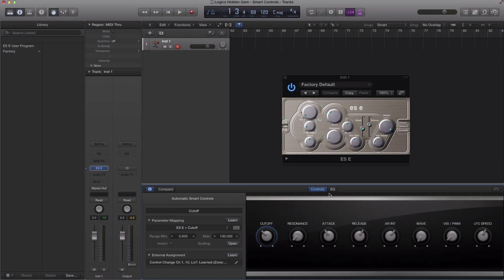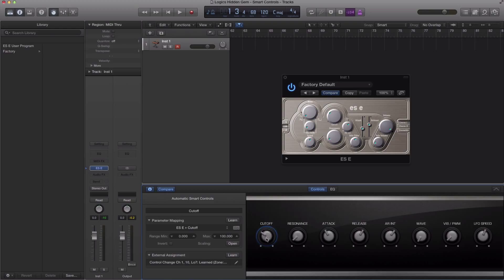Now the cool things about these knobs is that these are actually tied to parameters within your plugins, whether it be a built-in plugin in Logic or an external third-party plugin that you downloaded off the internet. So if I turn my cutoff over here, it's going to affect my cutoff in the plugin.